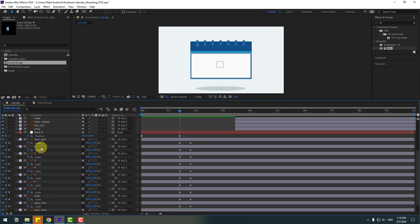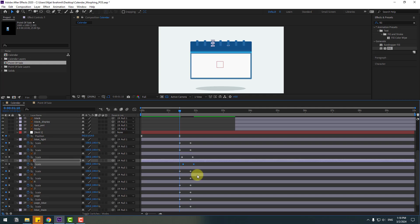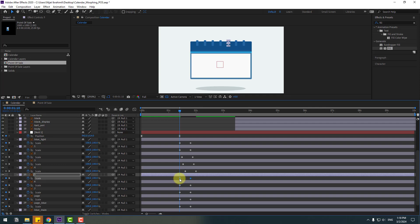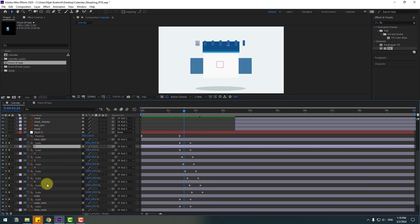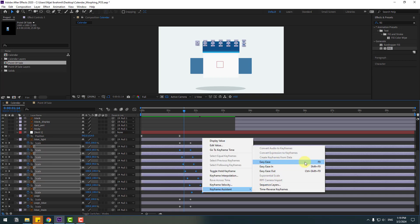Now select layer one — I want to make a frame-by-frame, two-frames offset. Select layer two, move it right two frames; select layer three, move right; layer four, move right; layer five; layer six; and layer seven. Now select layers one through seven, select the keyframes, make eases by pressing F9.